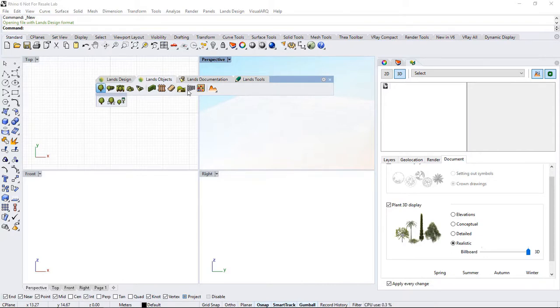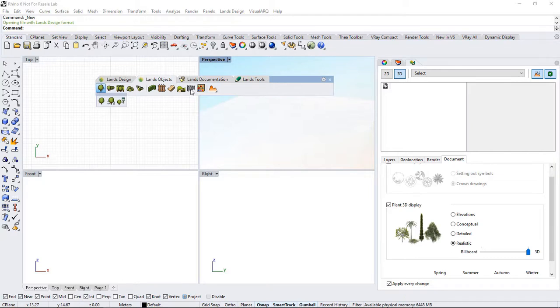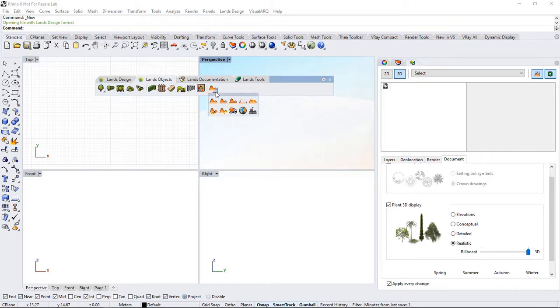Here we can find the hardscape tools that allow us to insert walls, fences, stairs, paths, or rows of objects that we can also find in the block explorer. And here, under the terrain icon, we can find all the terrain modeling commands.